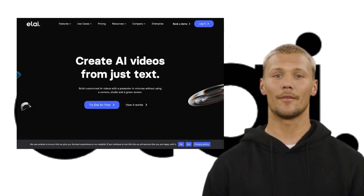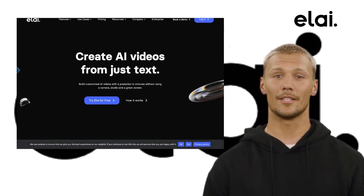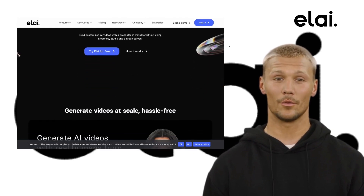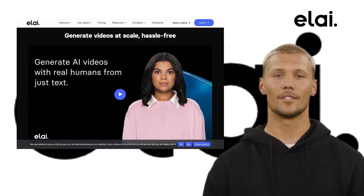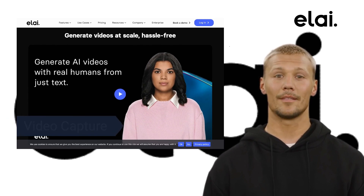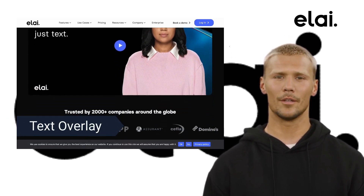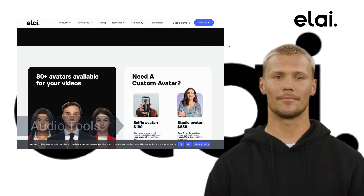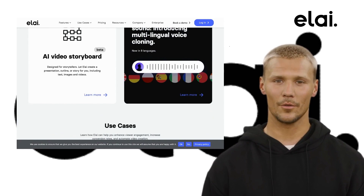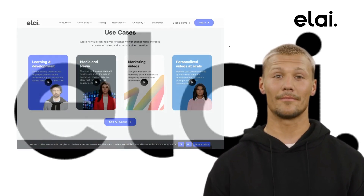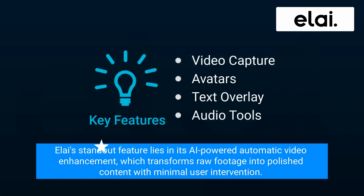Last but not the least, we have Alai. Alai is a rising star in the realm of video editing tools, catering to both beginners and professionals alike. It offers excellent features like video capture, avatars, text overlay, and audio tools. It streamlines the editing process by reducing the need for manual adjustments, allowing creators to focus on their narrative. Alai's standout feature lies in its AI-powered automatic video enhancement, which transforms raw footage into polished content with minimal user intervention.